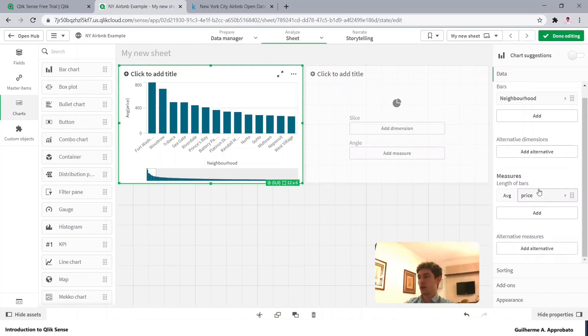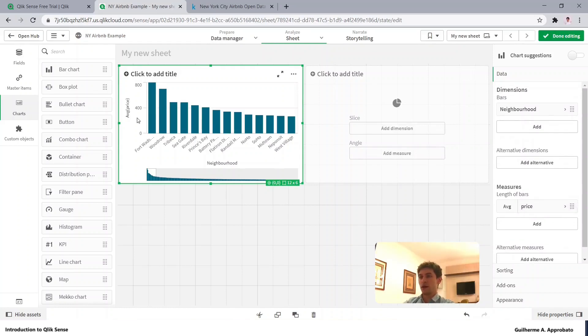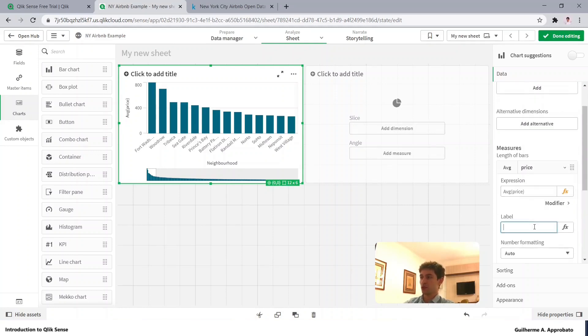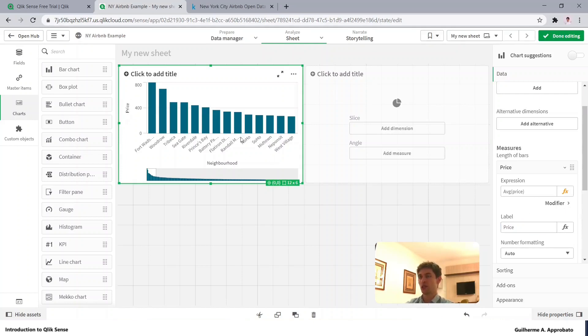As you can see here we have the label as AVG price, let's change it to price, and that's all. So it just changed it here.